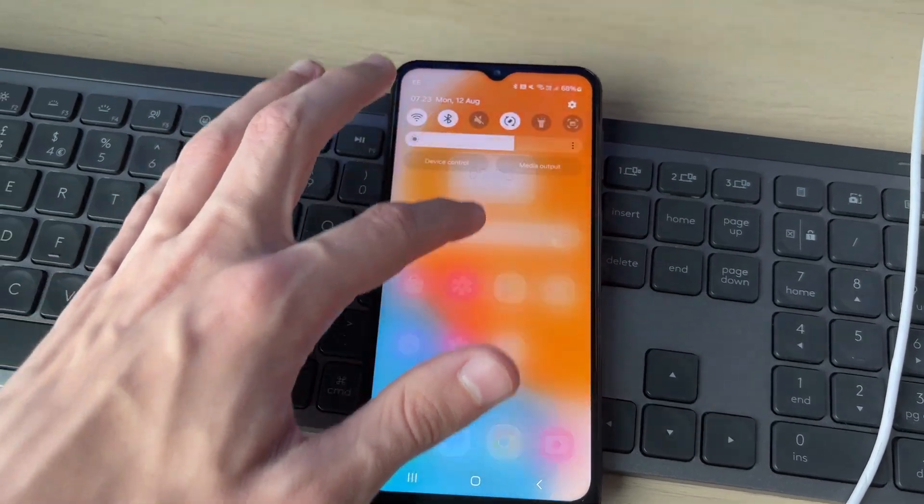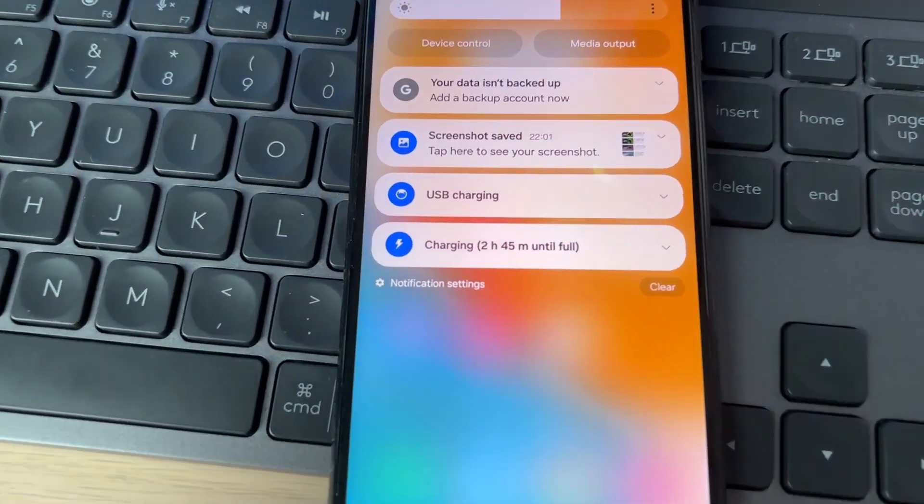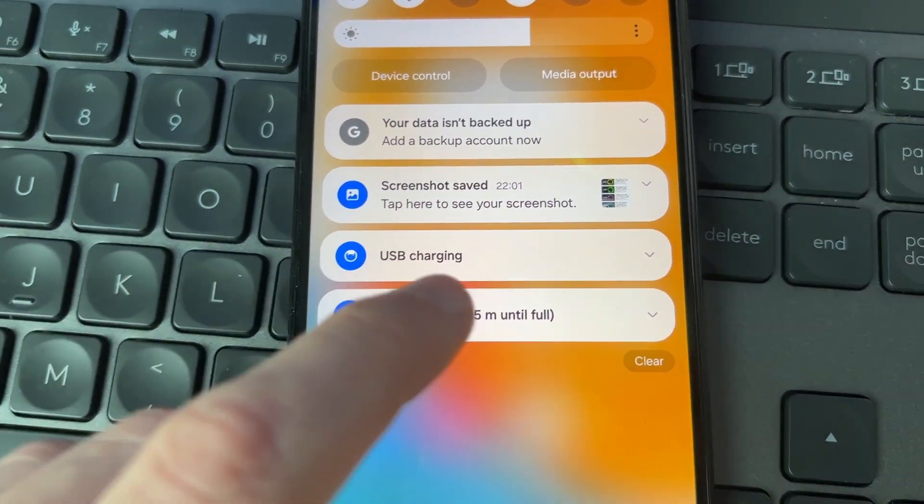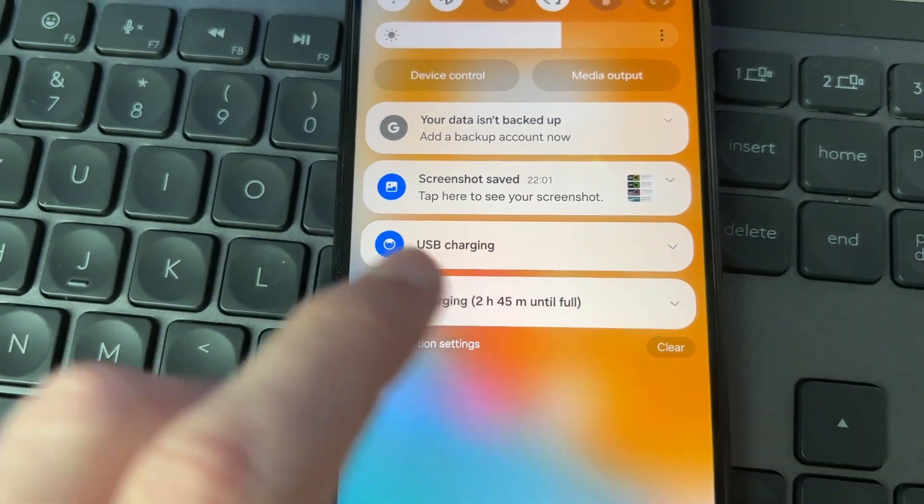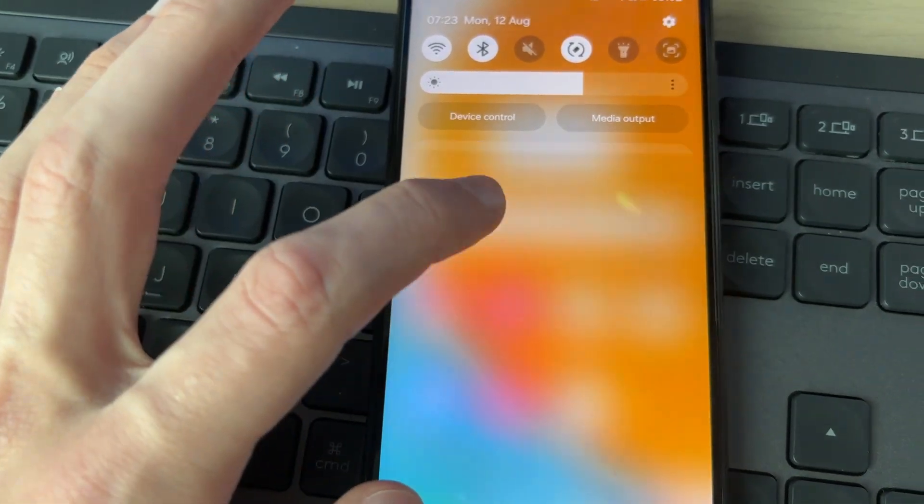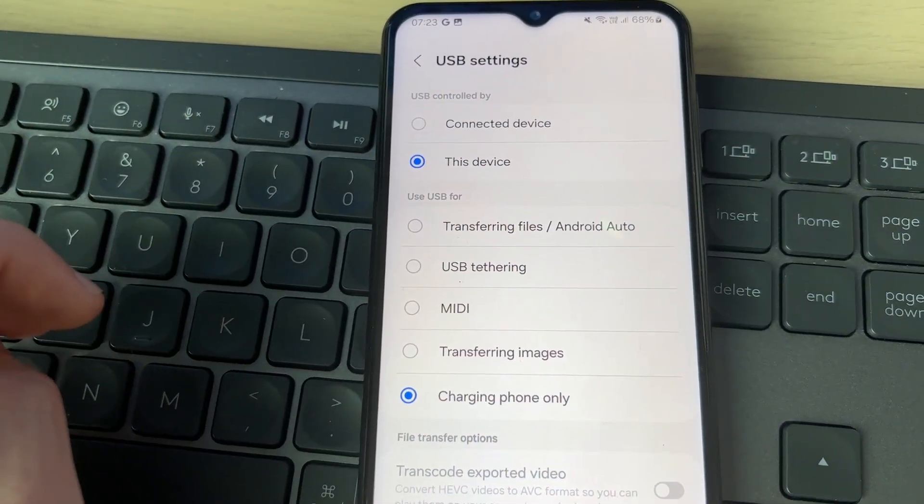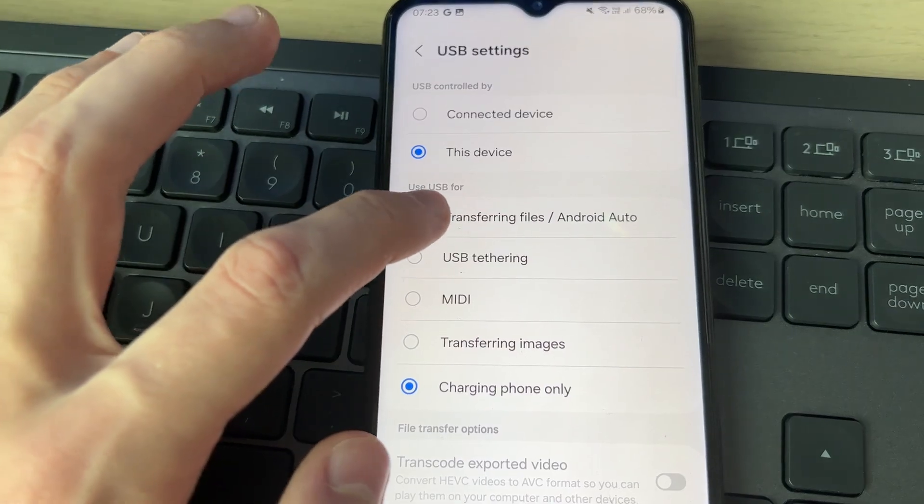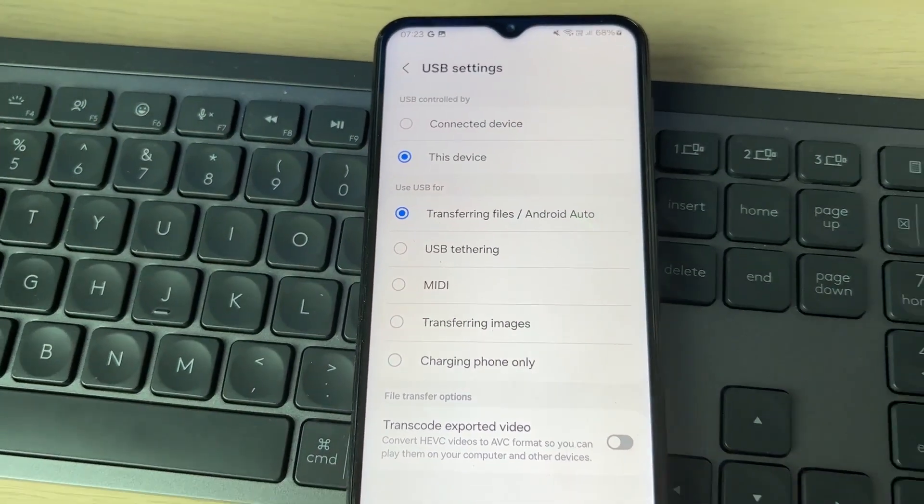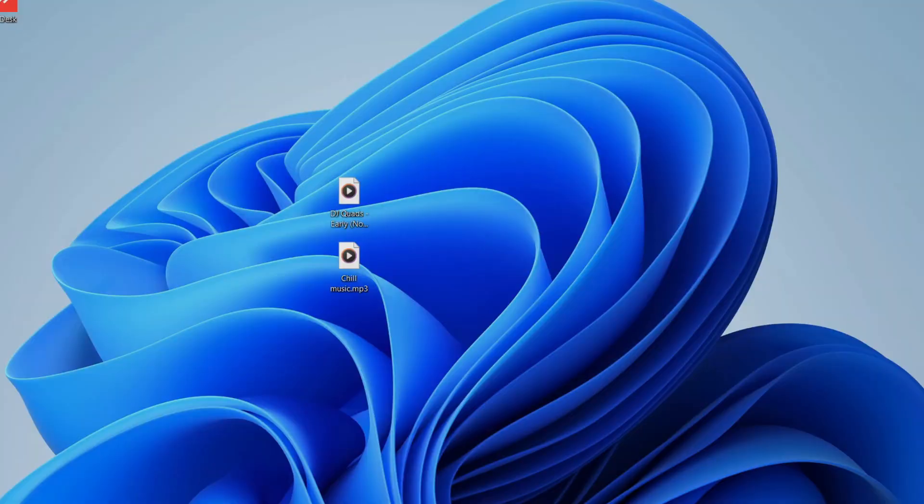Drag down from the top and locate the USB setting in the notifications and click there. Click it again like so, and make sure you set it to transferring files. This means we can transfer files.